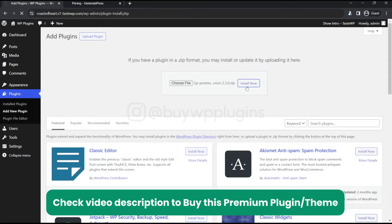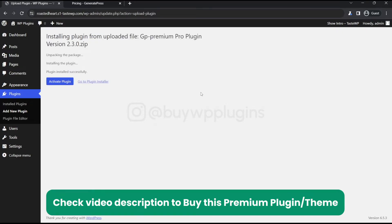This is our premium plugin for GeneratePress. Now we need to activate it.